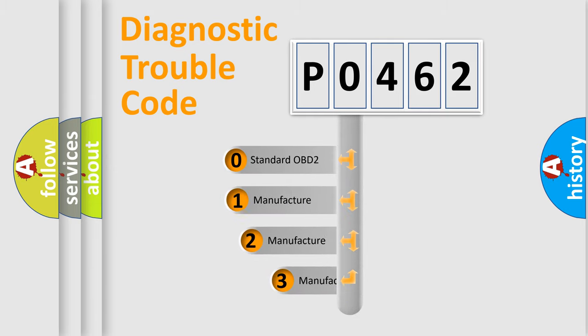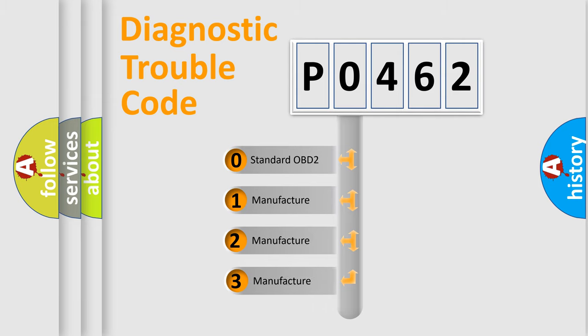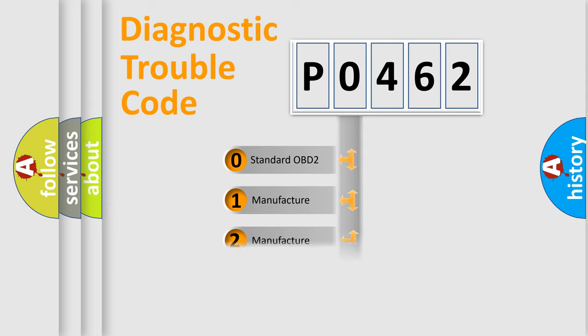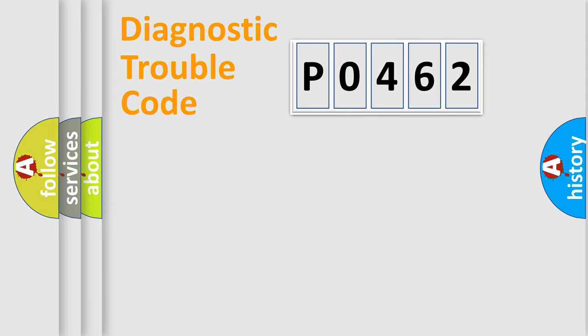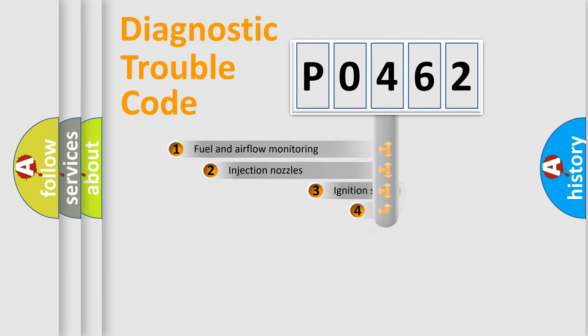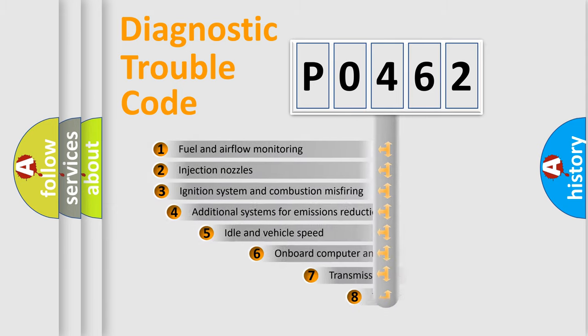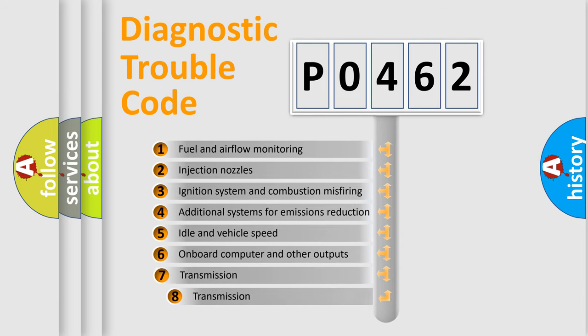If the second character is expressed as zero, it is a standardized error. In the case of numbers 1, 2, or 3, it is a more specific expression of the car-specific error. The third character specifies a subset of errors.